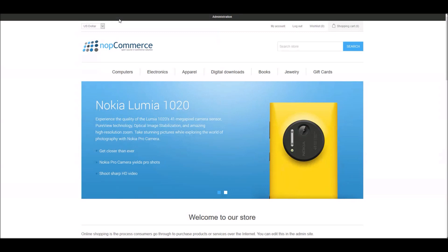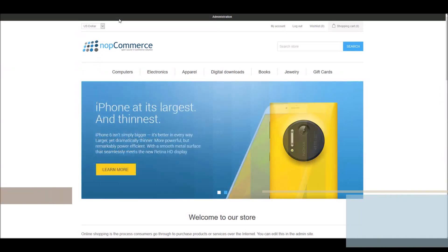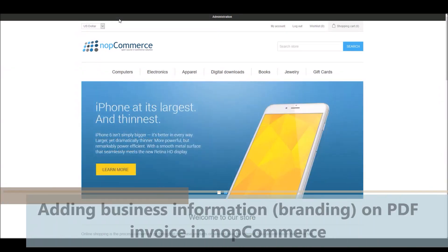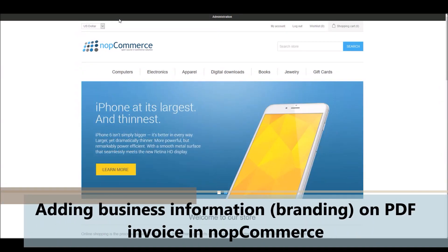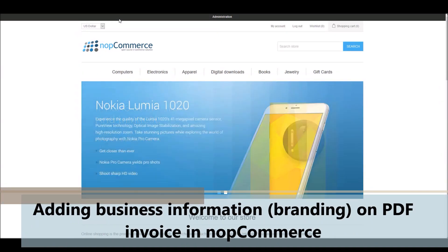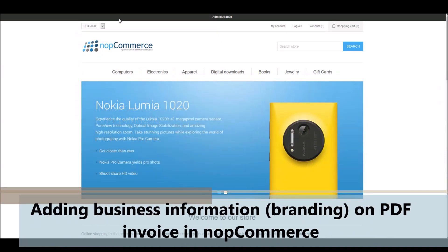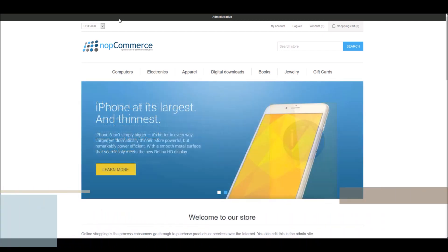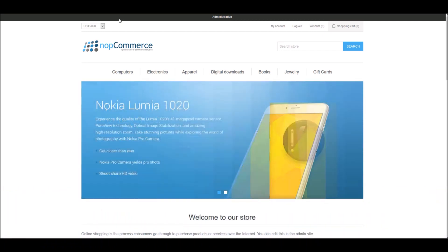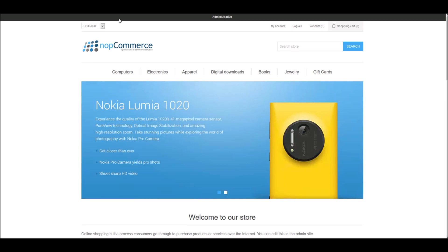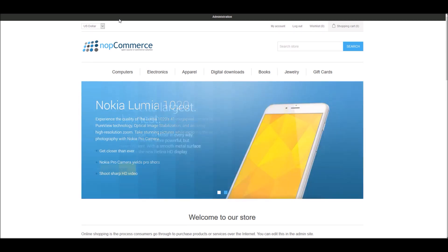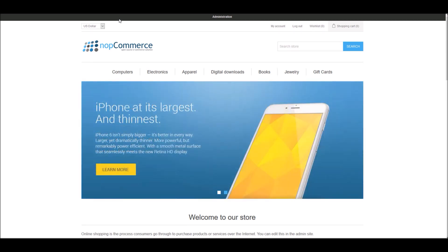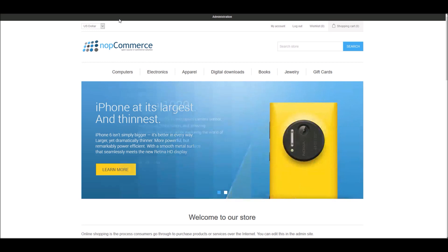Hi, my name is Lavish Kumar. In this video, we will learn how to add business information on PDF invoices in nopCommerce. For this tutorial, we are using version 4.2. Good branding strategy always increases the value of your business.